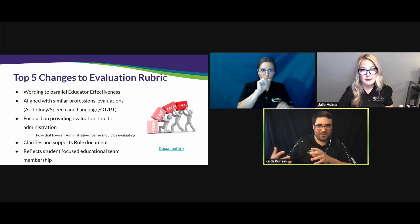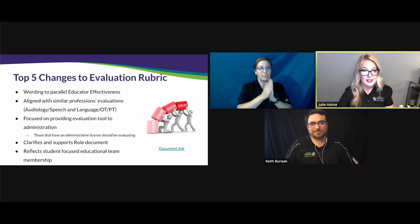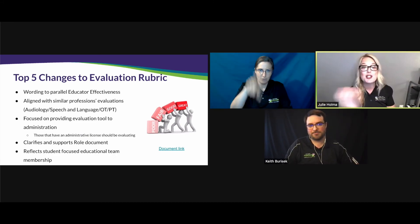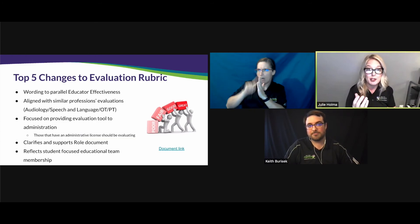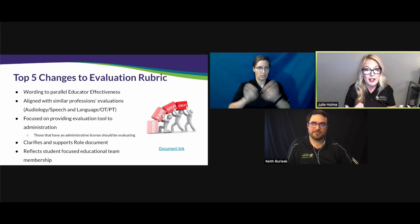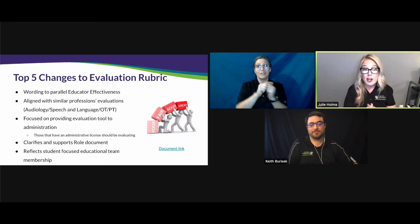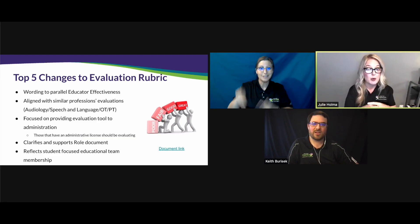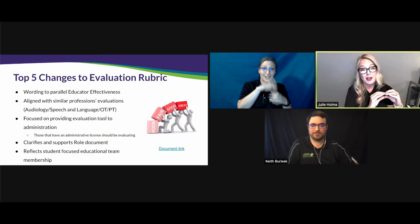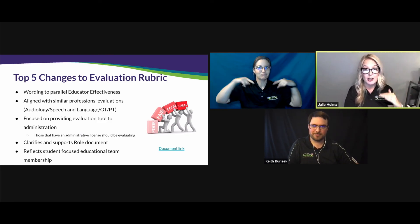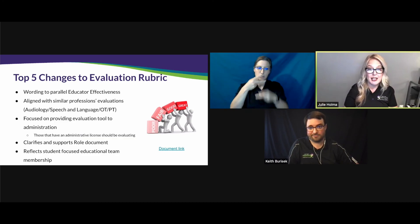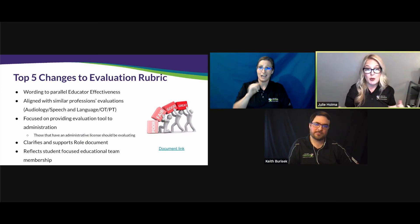Your evaluator does not have to know sign language anymore or know the intricacies of deaf education — though it's a great opportunity for the educational interpreter to teach and expand that knowledge. This tool is also aligned with other related service providers like OT, PT, and speech and language. It will be visible on educator effectiveness alongside all other related service providers. An administrator should be evaluating an educational interpreter, not a teacher or someone within the IEP team.